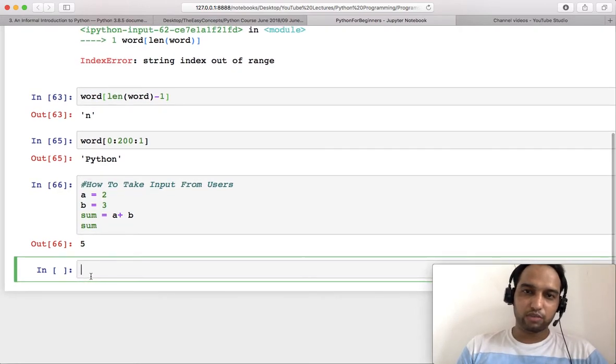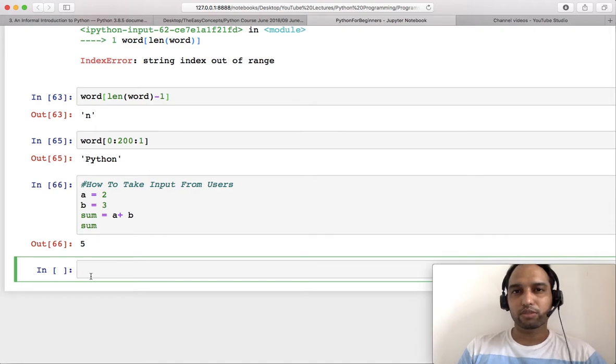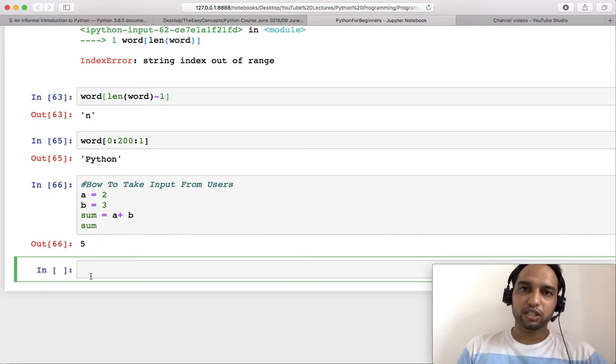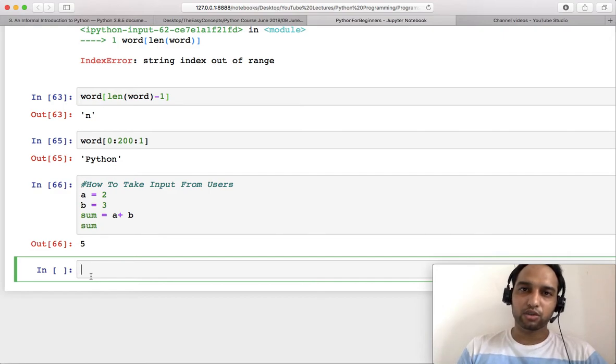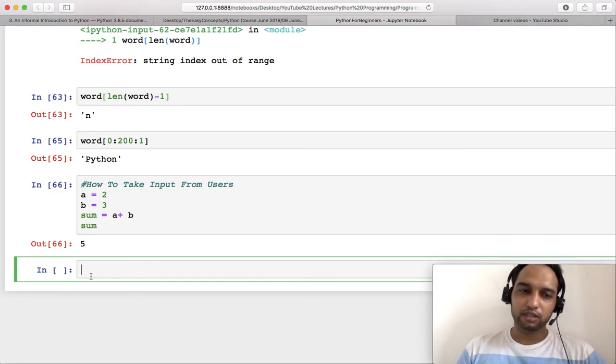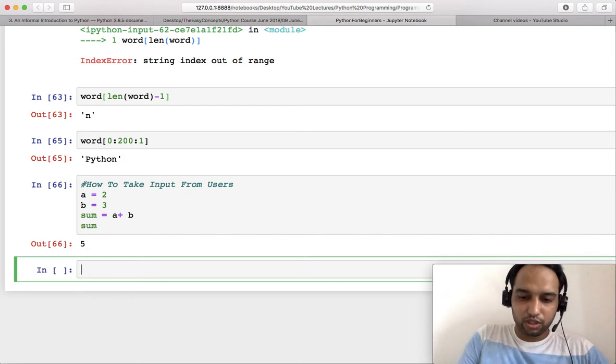For example, you have a web portal and you want to show the result of some student. So every time a student opens that portal, he or she will enter his or her roll number and then see his or her result only.